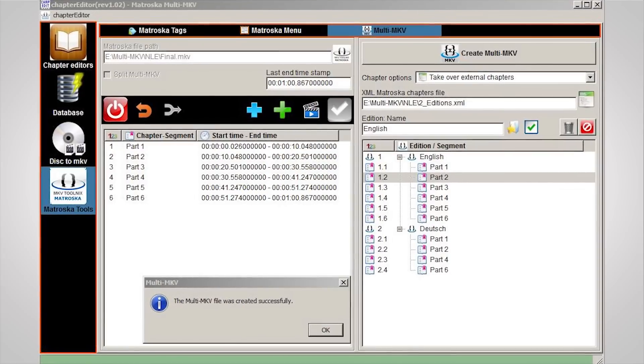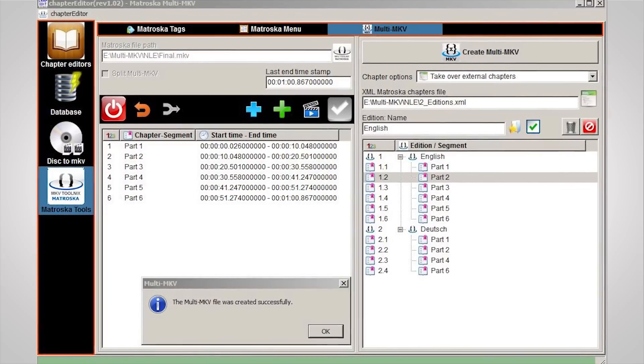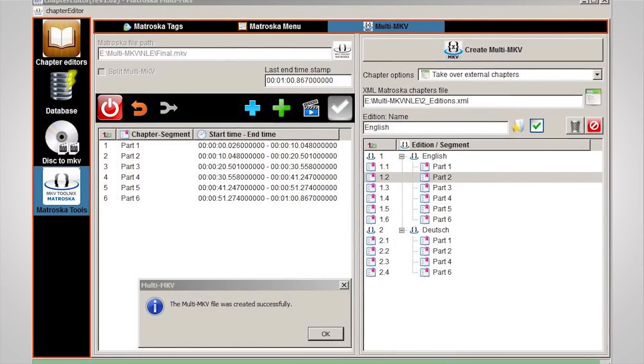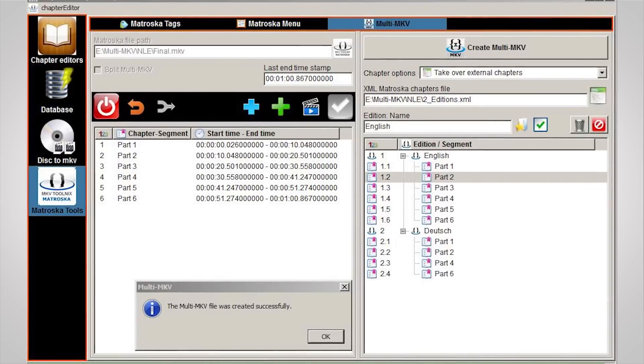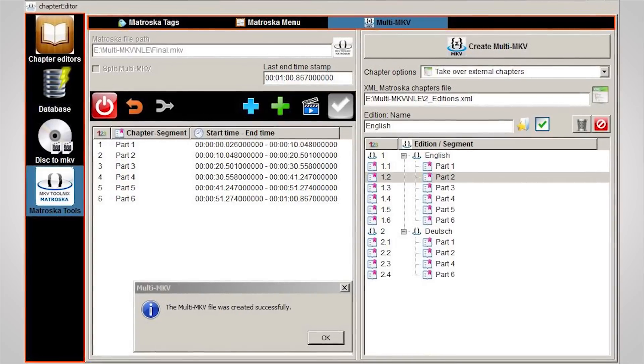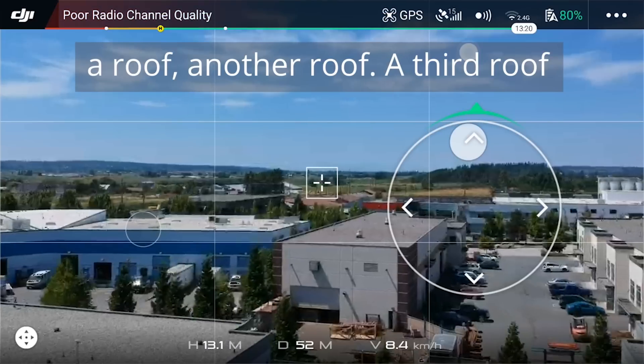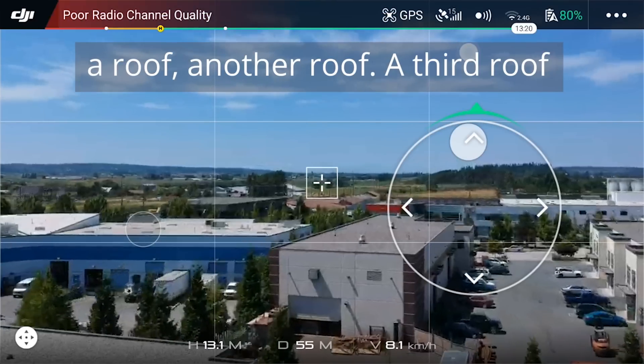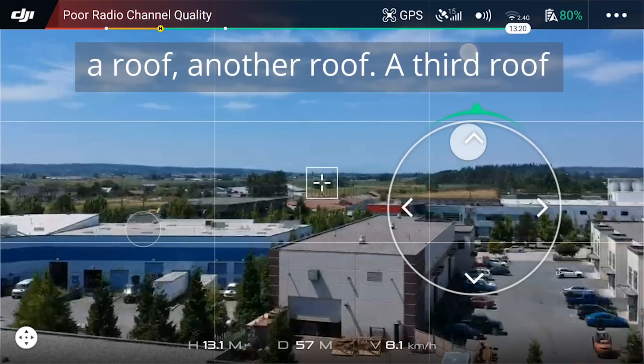MKV can support just about any combination of audio and video codecs, including newer ones like H.265, and has more flexible support for menus and chapters, as well as the ability to play back a corrupted file. So you won't necessarily lose all of that super important drone footage of your boring neighborhood. There are many other formats that creative types might encounter, each with their own advantages and drawbacks.